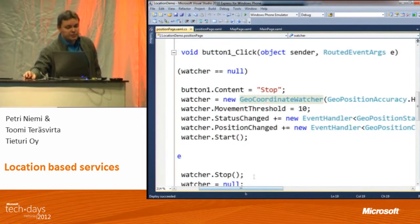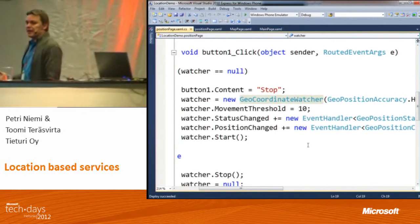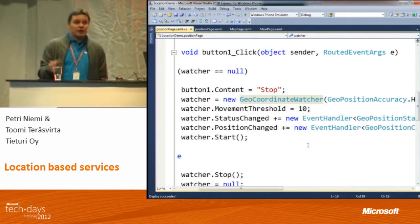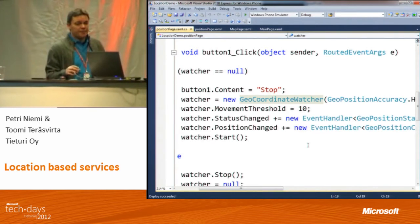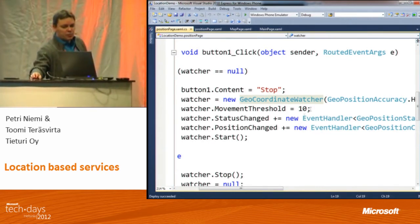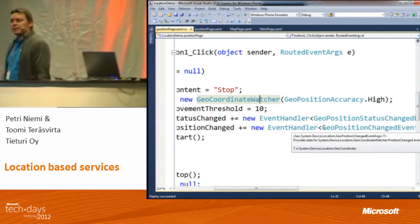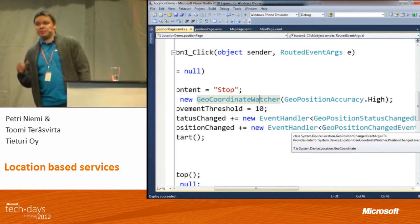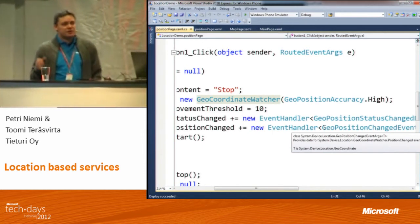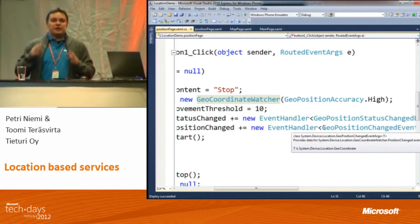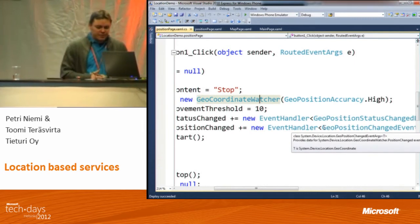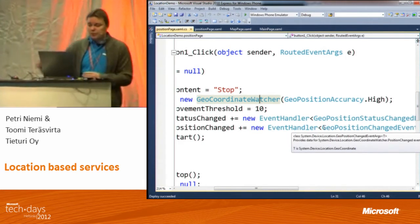The only way to do it is to get it asynchronously, because if you start waiting in an application for 15 seconds to get any kind of information, that's just too long. So we need an asynchronous API. We initialize the watcher and say that the accuracy is high — that's trying to get information from satellites. The default would typically use cell towers, because it aims to save power, so that would be the default.